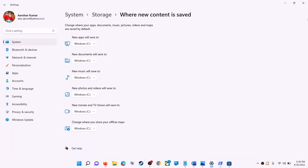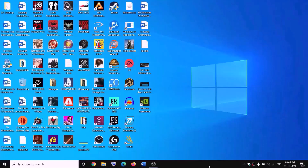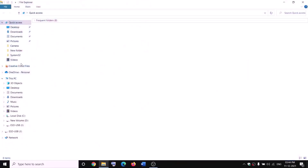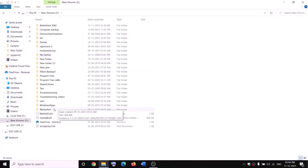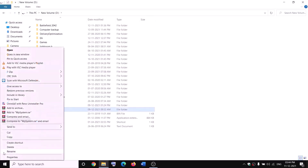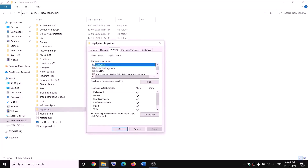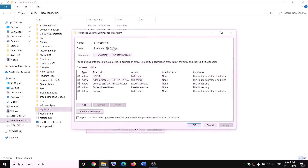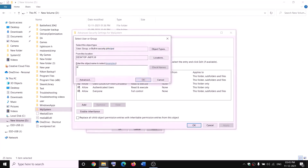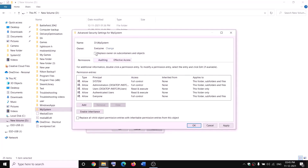The next step is to rename the WpSystem and WindowsApps folder. Open File Explorer, go to This PC, and open D drive. You can see WpSystem — when you try to rename it you will receive an error saying you are not allowed. Right-click on WpSystem folder, select Properties, go to the Security tab, and click Advanced. Click Change, type 'Everyone', click Check Names, then click OK. Put a check on 'Replace owner on subcontainers and objects', then click Apply and OK.